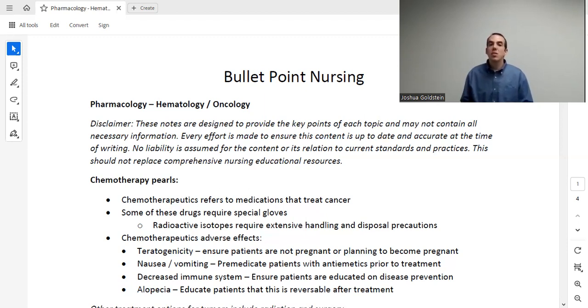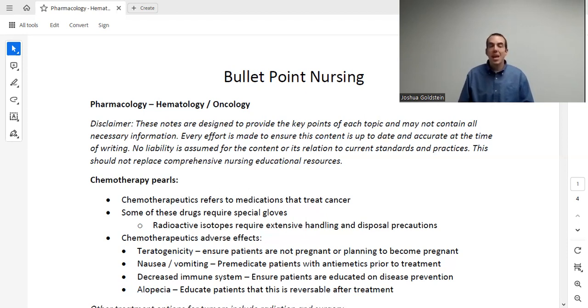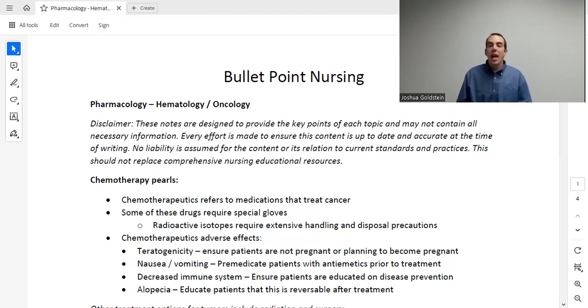Alopecia, where the patient loses their hair — please educate your patient. This is more than likely going to happen as a side effect of their medication. This is reversible, and their hair growth will return after treatment.